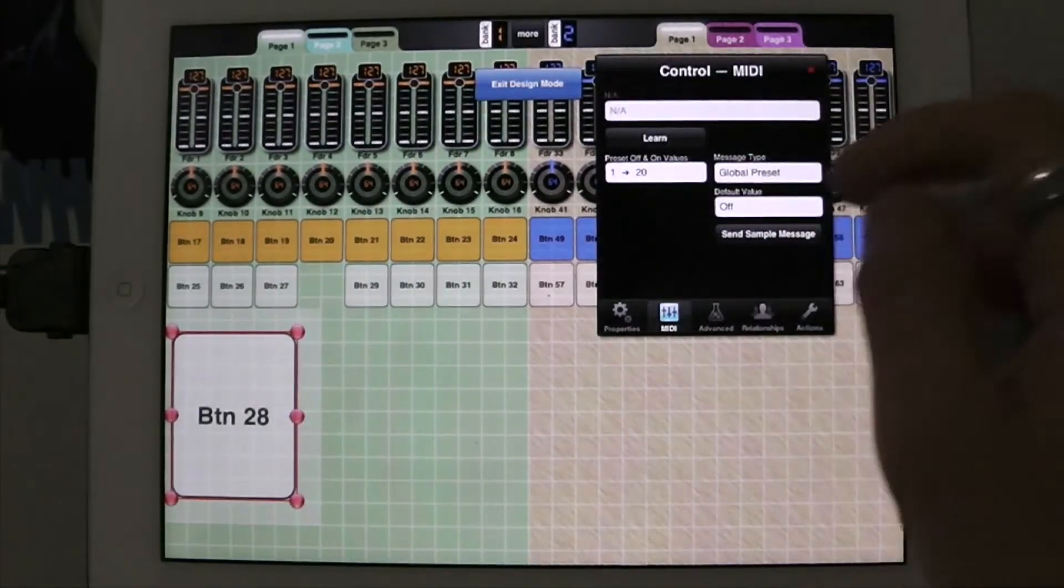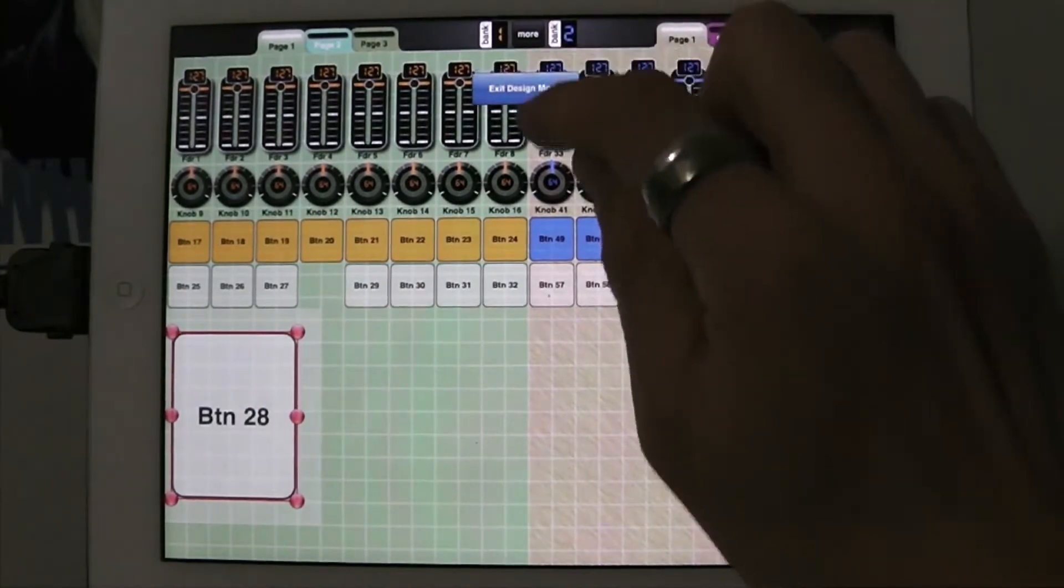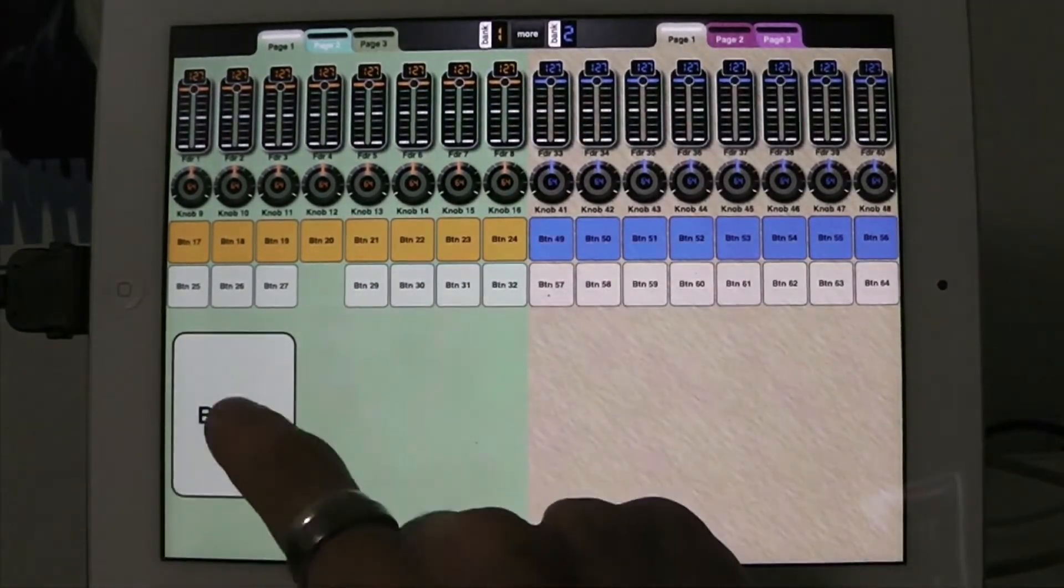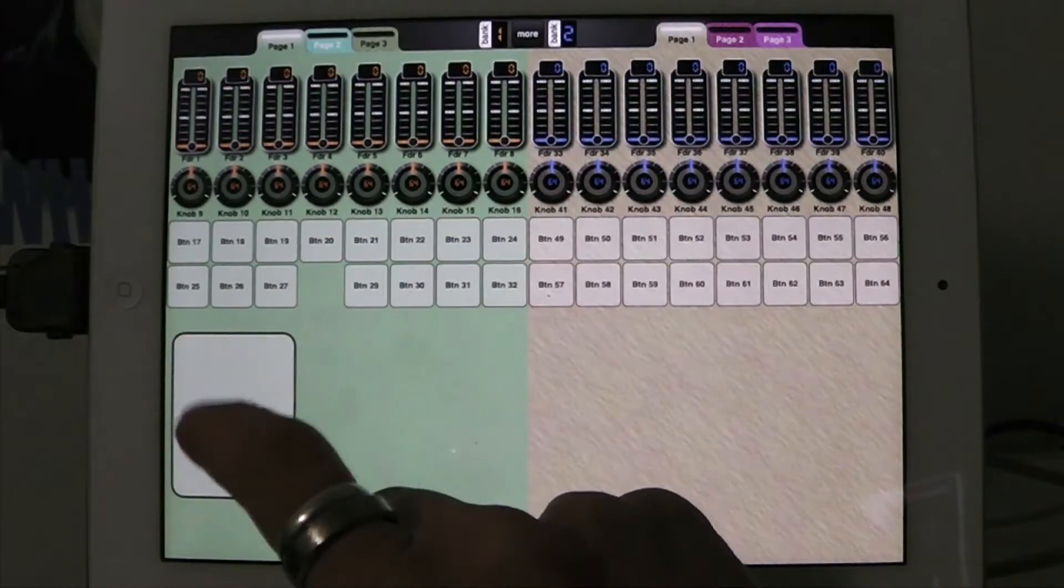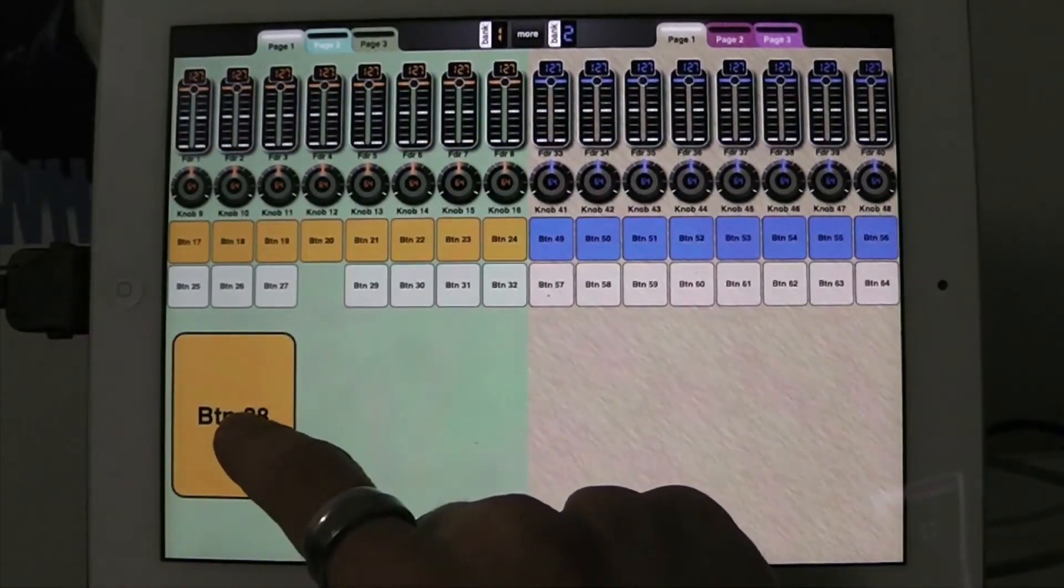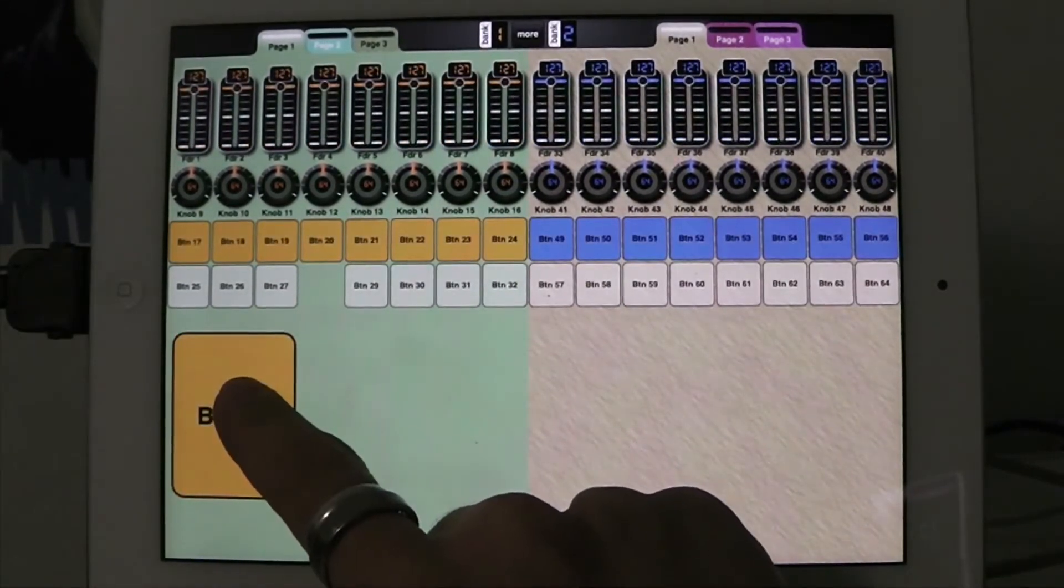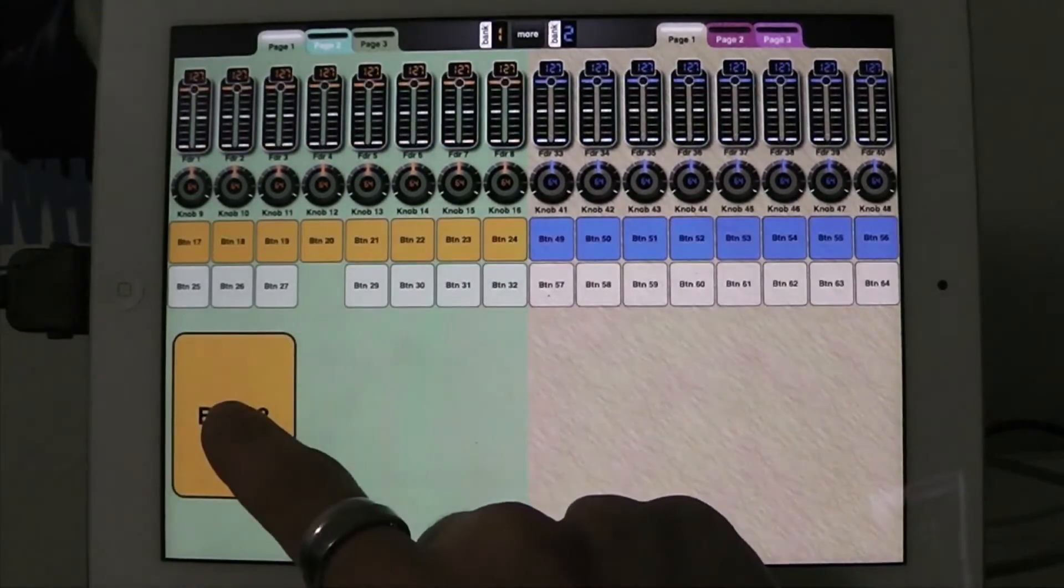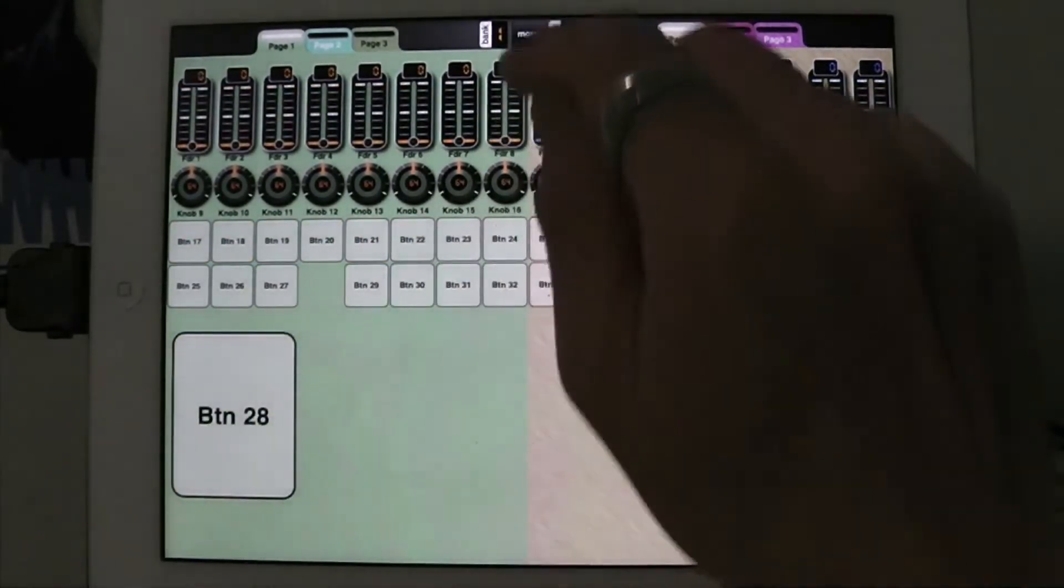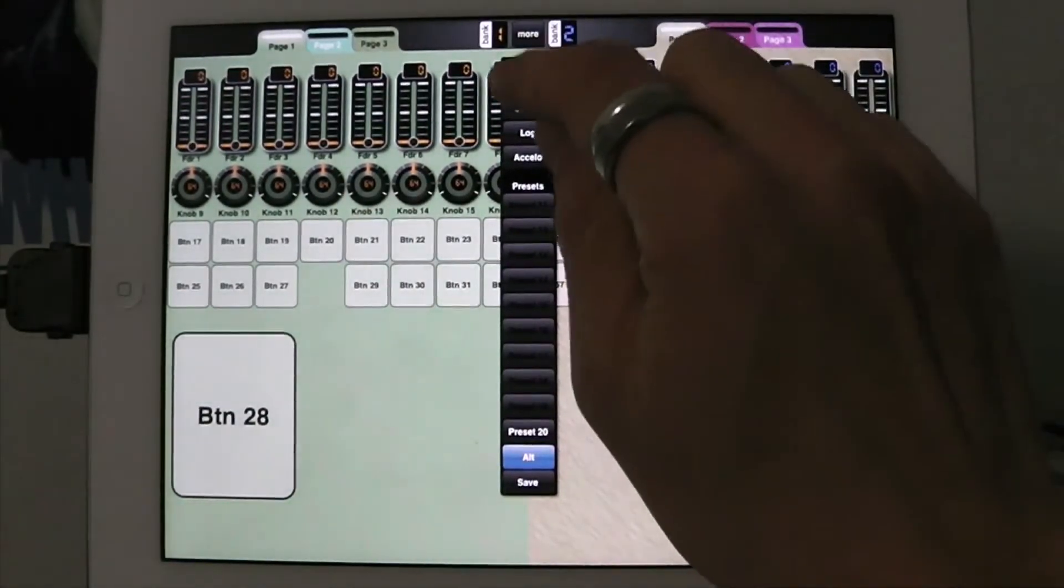Well, let's see what that looks like first. So now when I hit this, it goes to preset 20, and then it goes to preset 1. Preset 20, preset 1. So that's kind of interesting. If I just wanted it to go to preset 20, go back into design mode, double tap this, go into advanced, send on only.